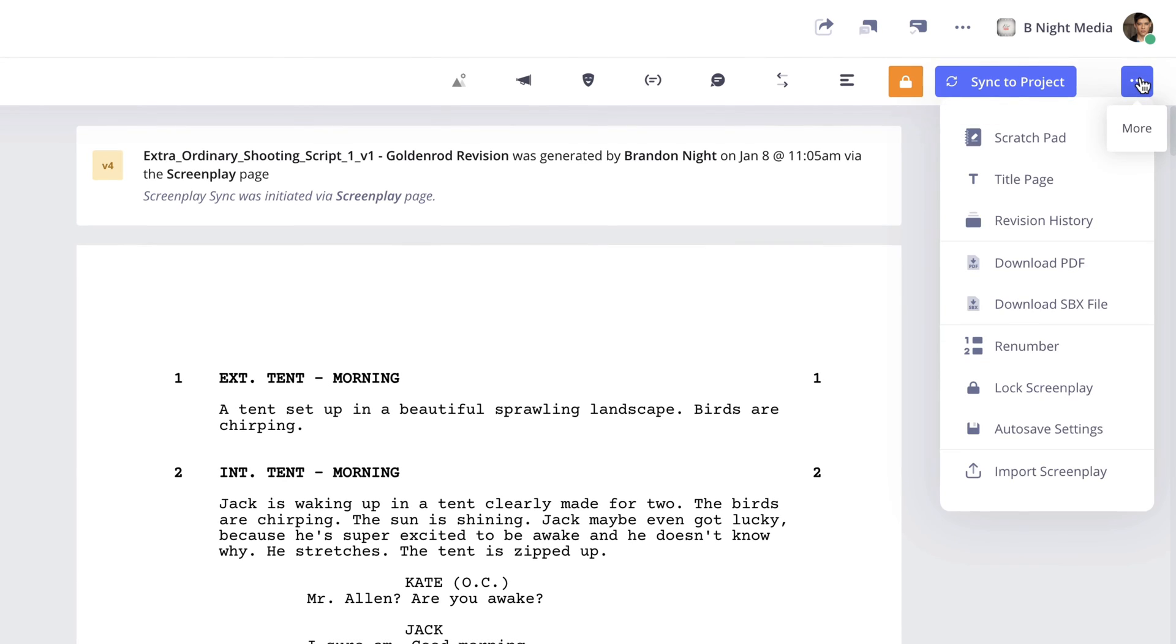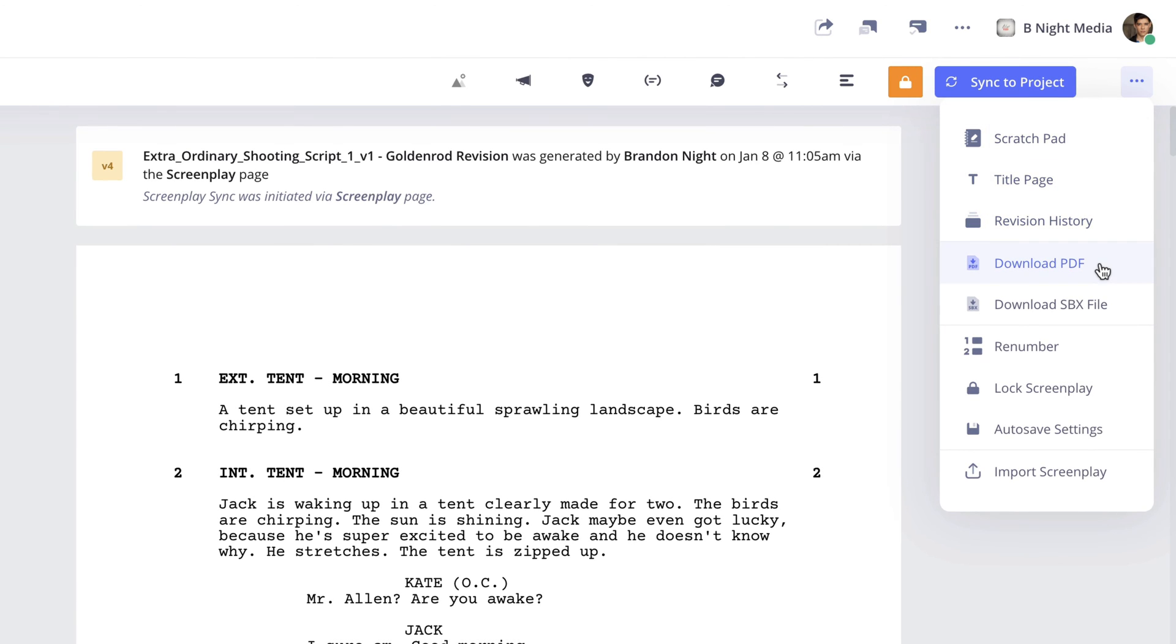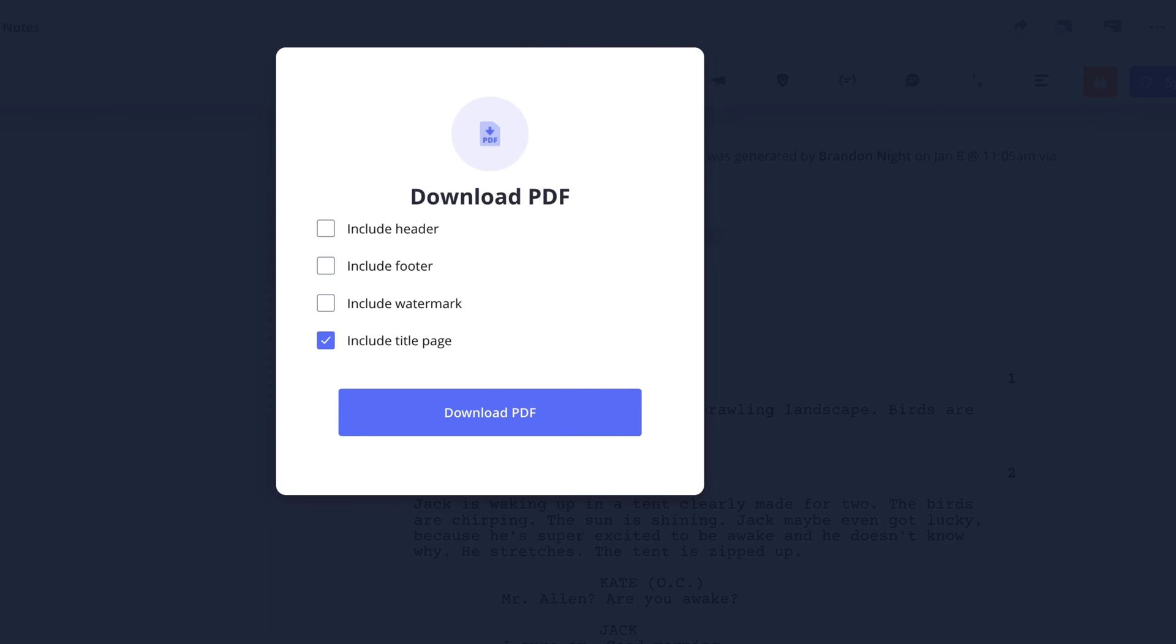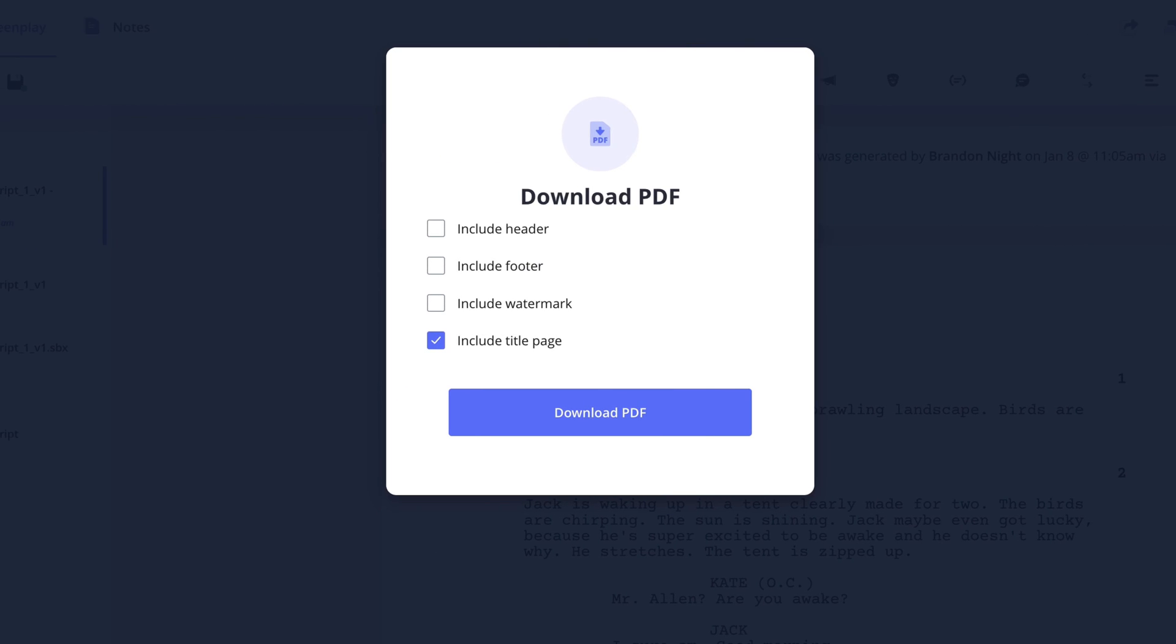Now I can go back to the Download PDF option in the More menu and in the pop-up, a fourth option to include the title page has been added and is automatically selected.